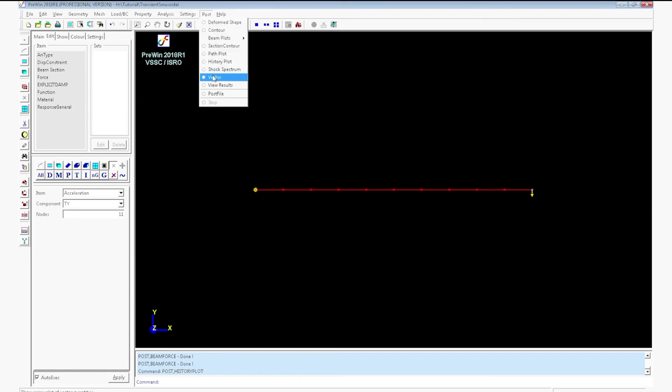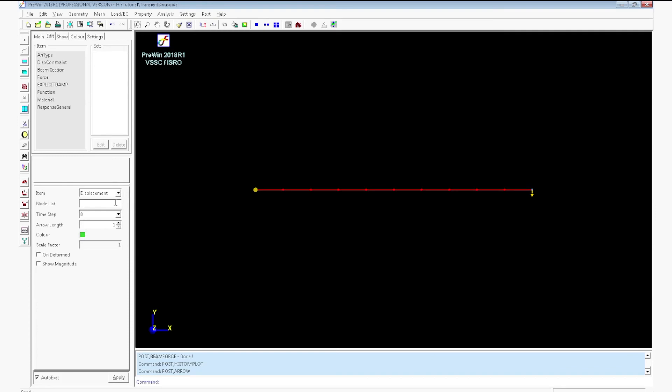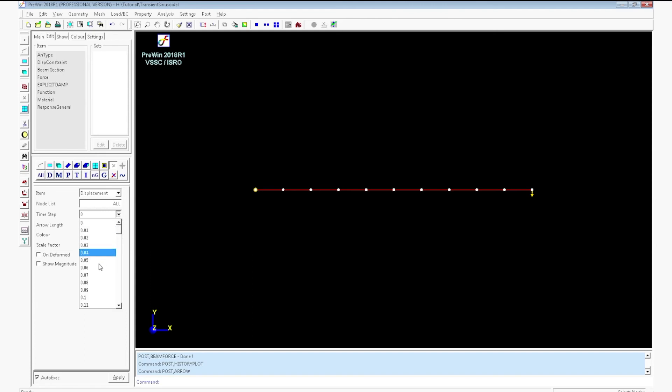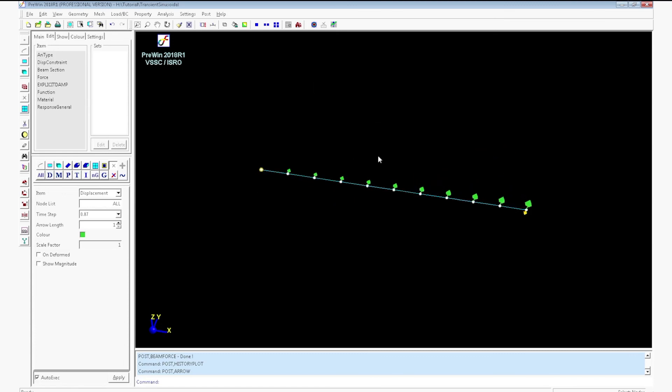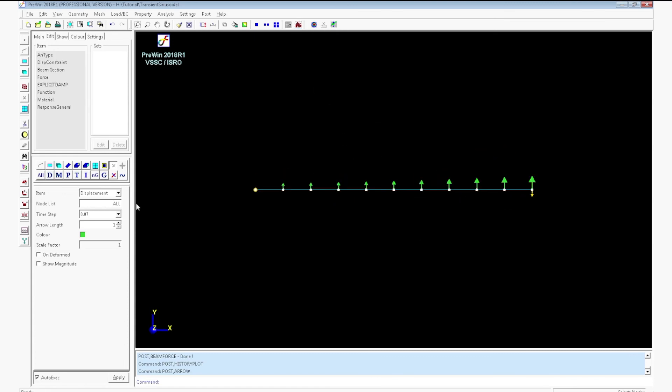Exit post view. Go to vector. Here select all the node ids, select time step as 0.07. It will display the vector plot of displacement. Change the time step and see the variation in displacement as a vector plot.